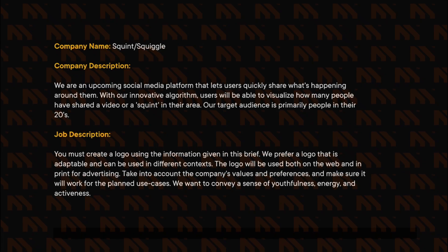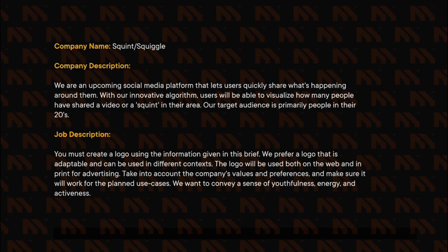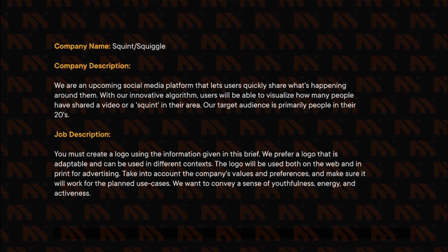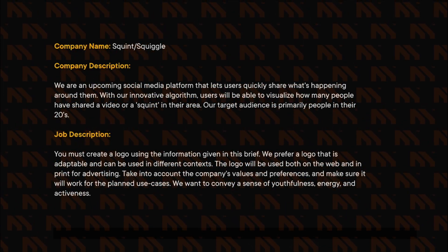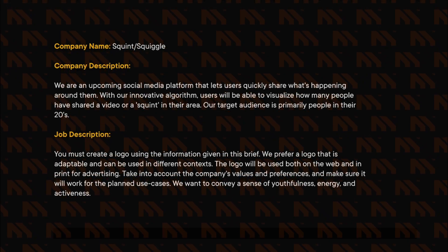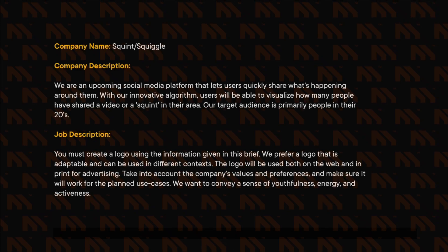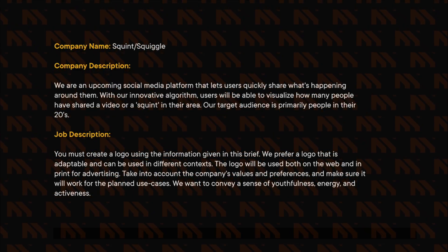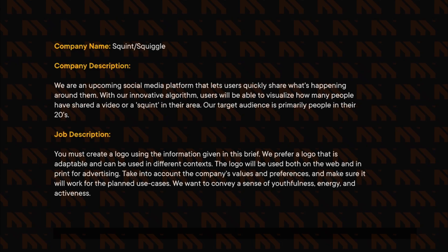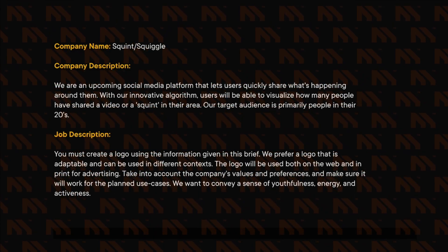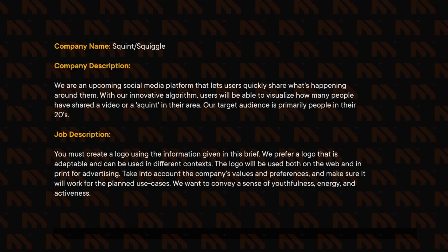Our target audience is primarily people in their 20s. Job Description: you must create a logo using the given information in this brief. We prefer a logo that is adaptable and can be used in different contexts. The logo will be used both on web and print for advertising. Take into account the company's values and preferences, and make sure it will work for the planned use cases. We want to convey a sense of activeness, fun, and youthfulness with our branding.